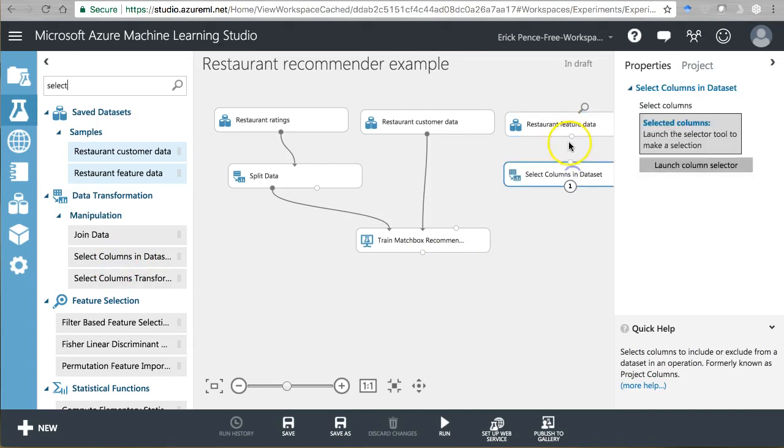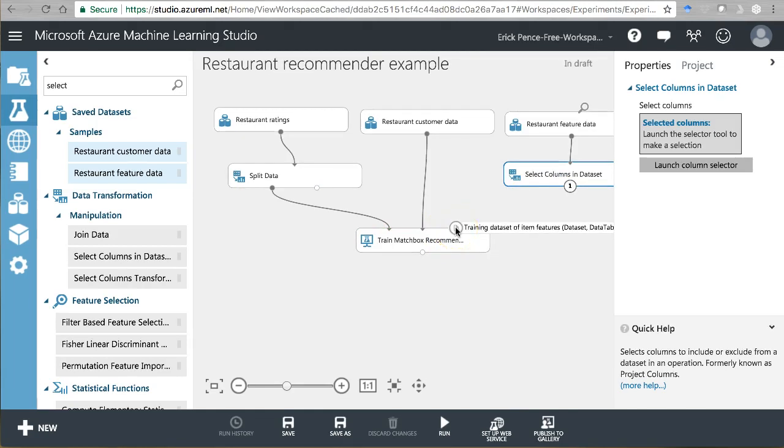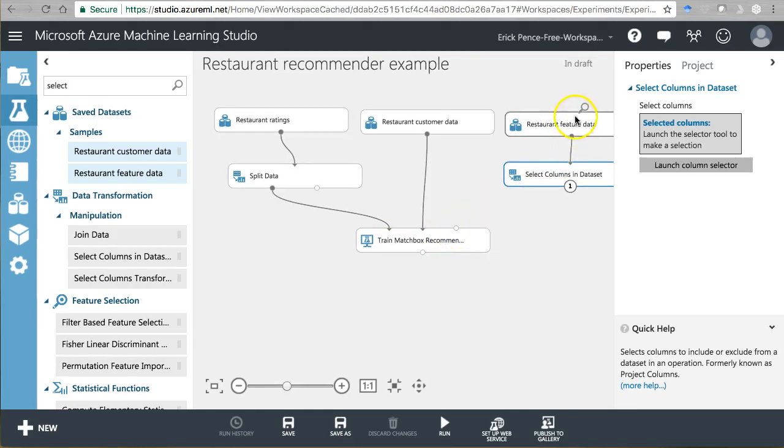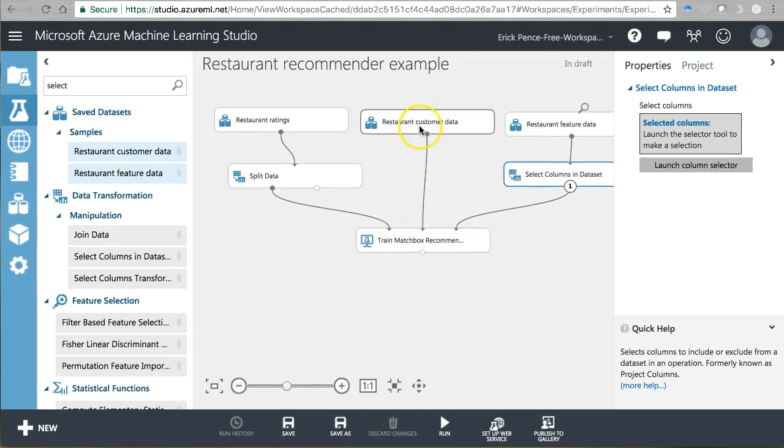Select columns in dataset. Pull that in here. Make sure I've got this one in the right place. This one is item features. Yeah, so that's where this comes from. Whereas this one, it's user features. Yeah, so customer data. That's right.